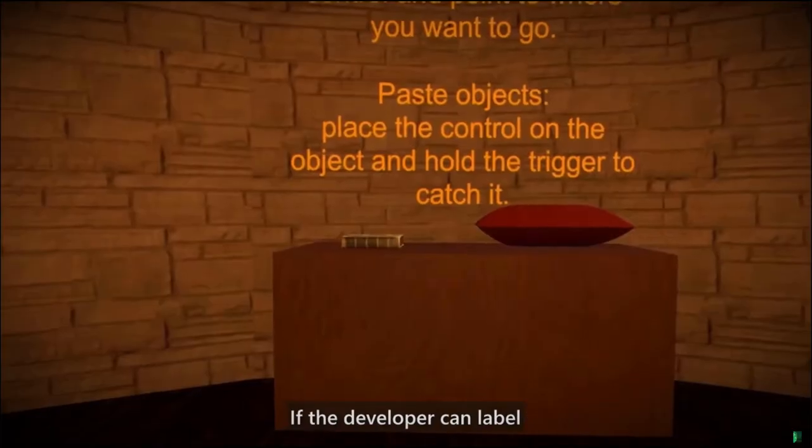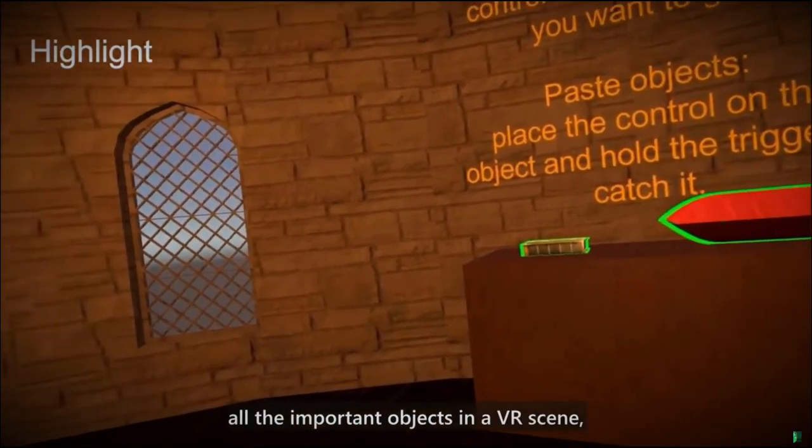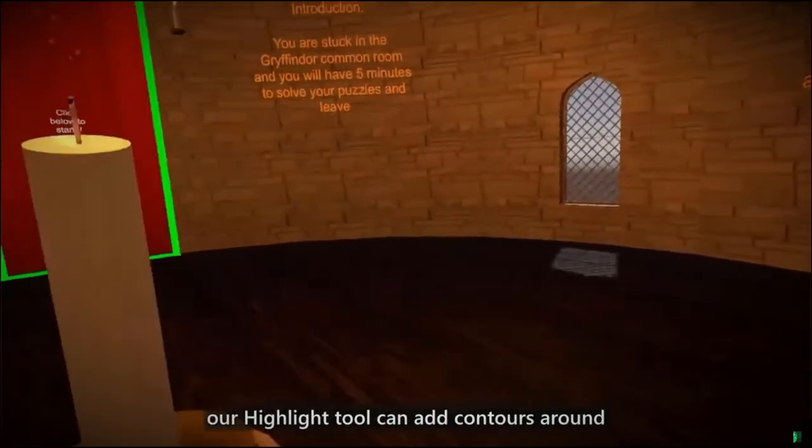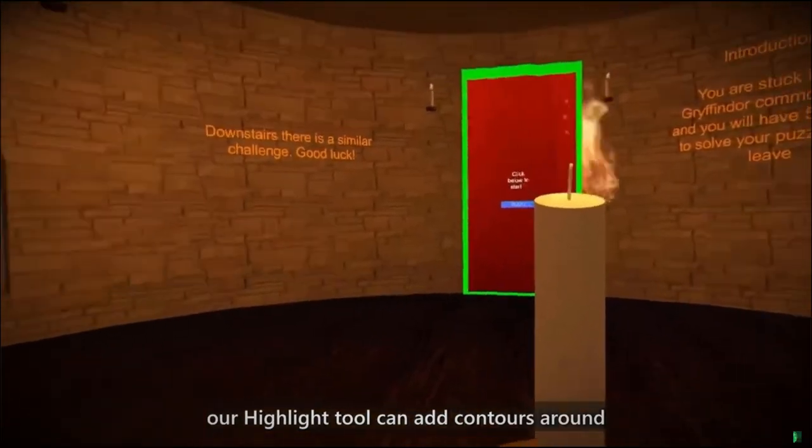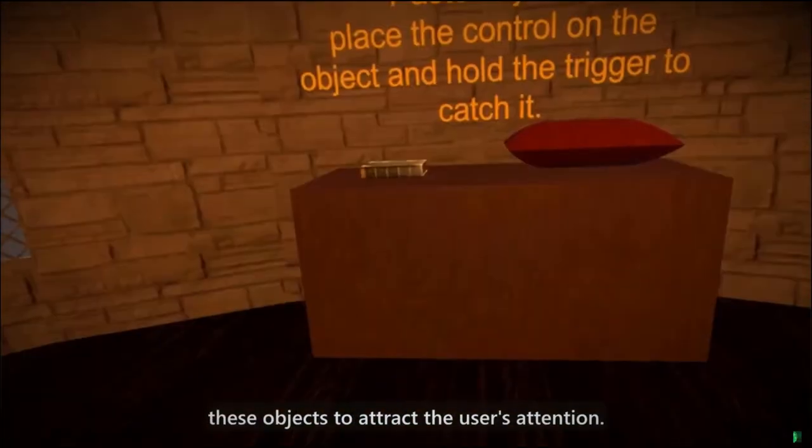If the developer can label the important objects in a VR scene, our highlight tool can add contours around these objects to attract the user's attention.